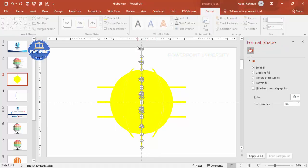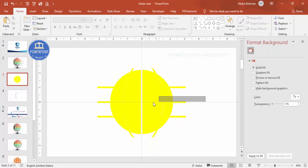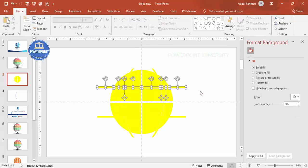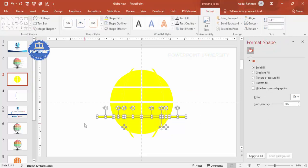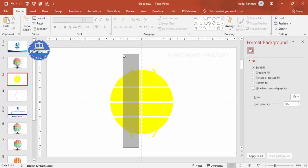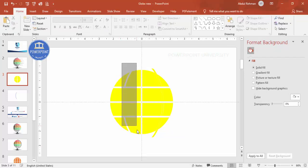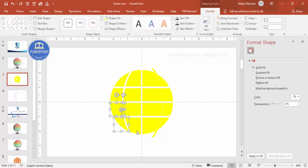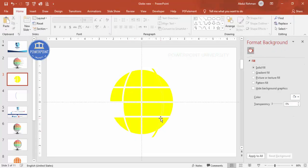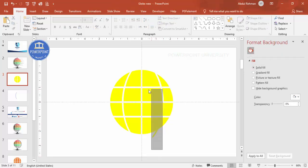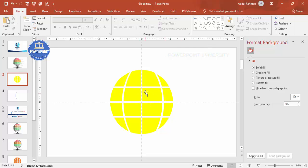After fragmenting, the shape breaks into pieces. Select the unwanted parts from the center and edges and press Delete to remove them one by one, until you are left with the globe segment shapes you need. Depending on your color requirement, you can then fill each remaining piece with color.